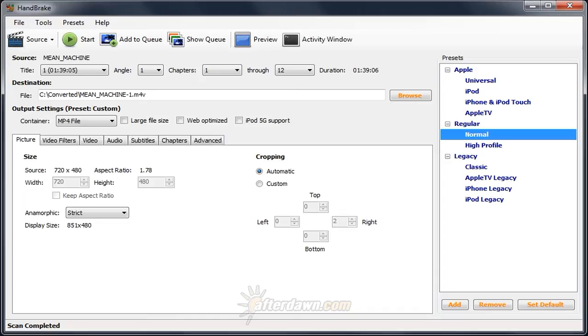For more detailed instructions on using Handbrake to create video files for a specific device, visit Afterdawn.com's Guides section. There you'll find written guides which include portions of these videos, but also details specific to particular devices.